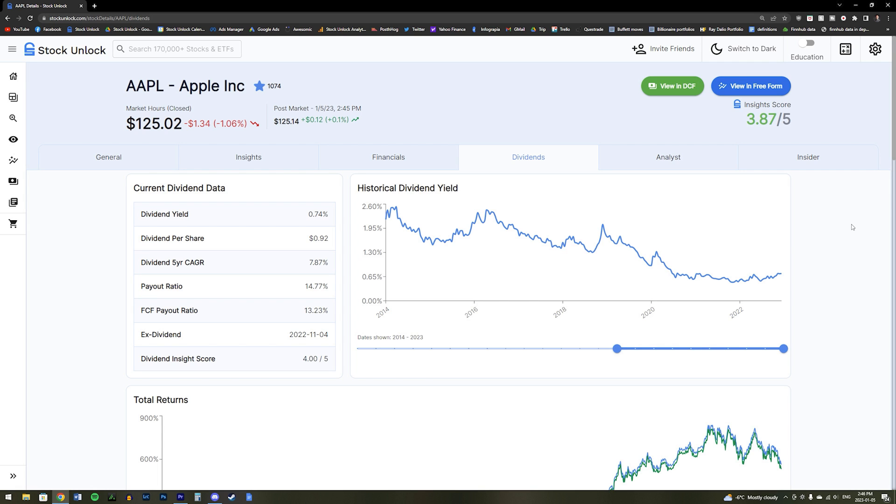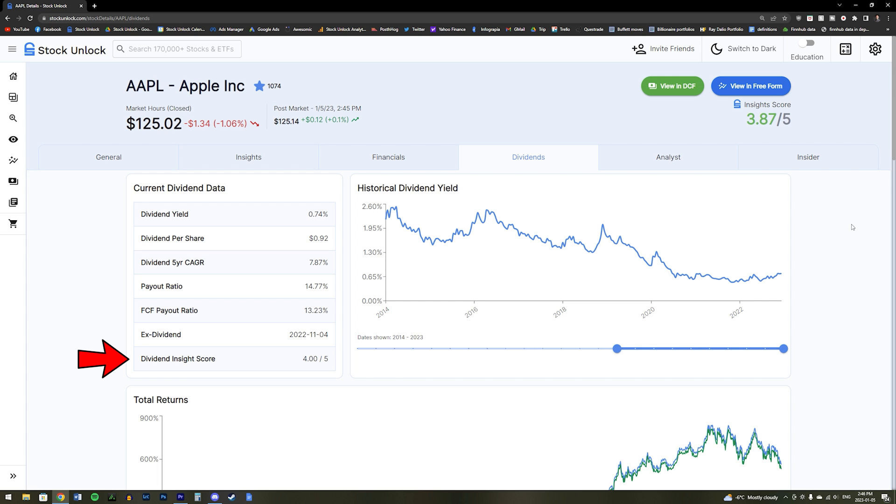So now we can see all of the key dividend data for Apple, such as its current dividend yield, its dividend growth rate over the past five years, its payout ratio, and even its dividend insights score.